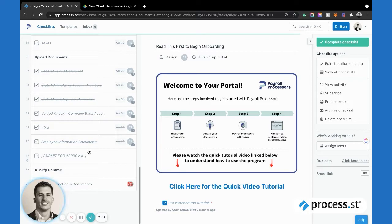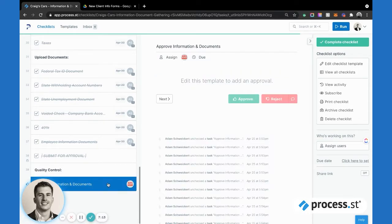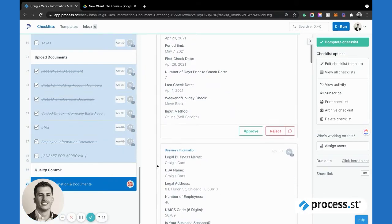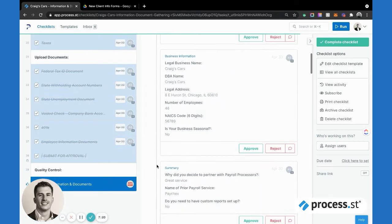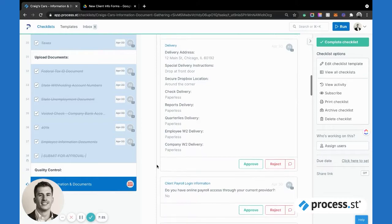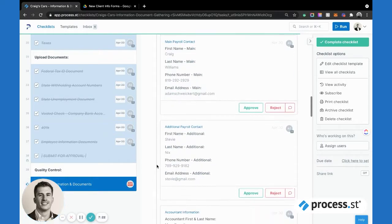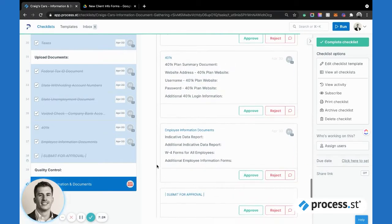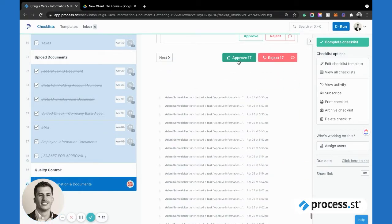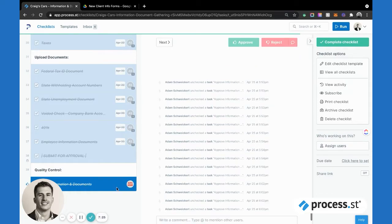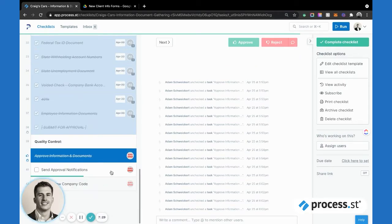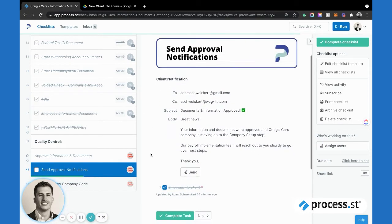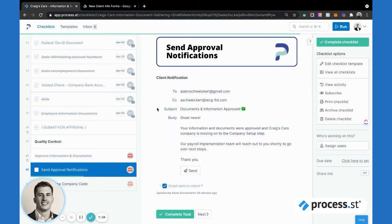As we move down through here, again here's where our quality control comes in. We add approval steps for everything. Let's just say that everything looks good, we'll approve, and then we move on to sending our approval notifications. Again, this is another notification that goes to the customer, always keeping them in the loop, adding to the experience.